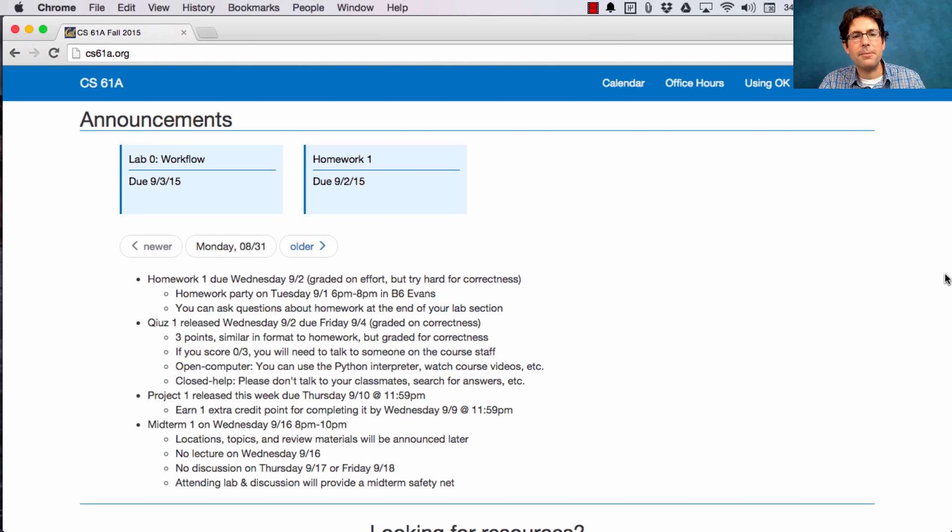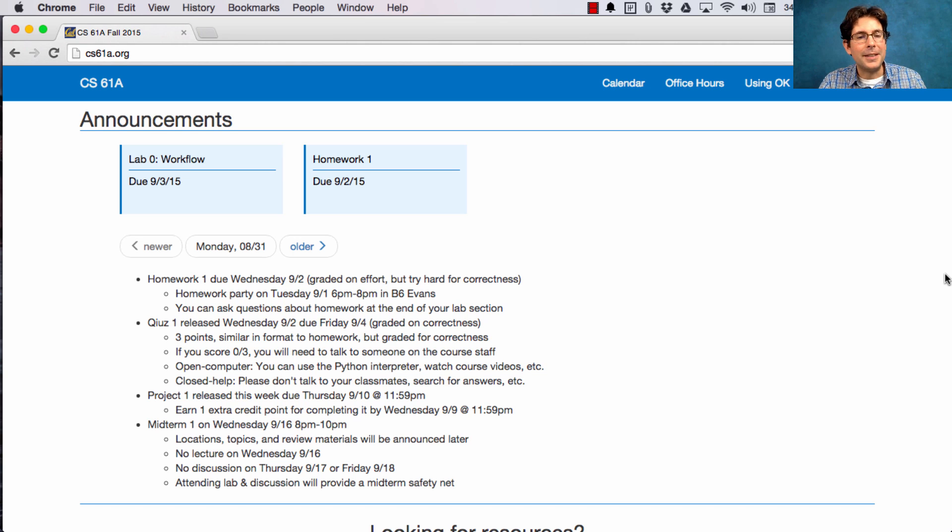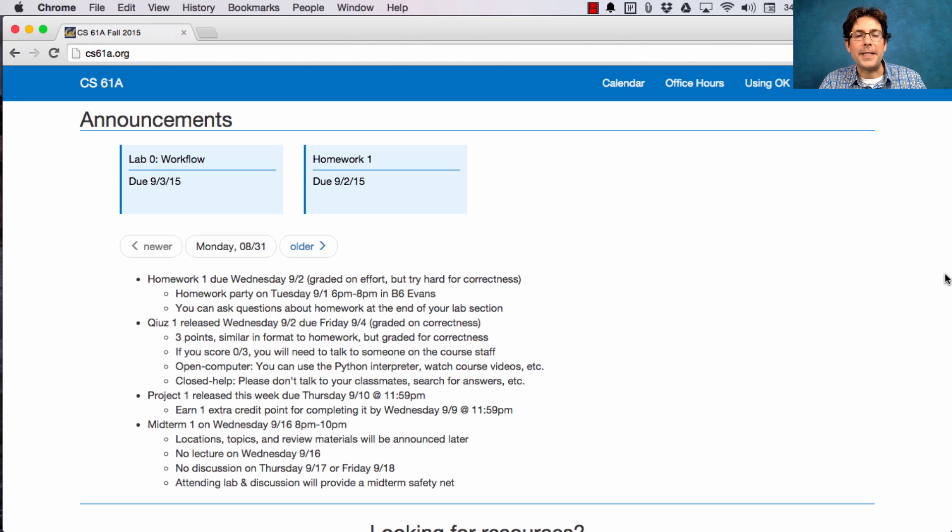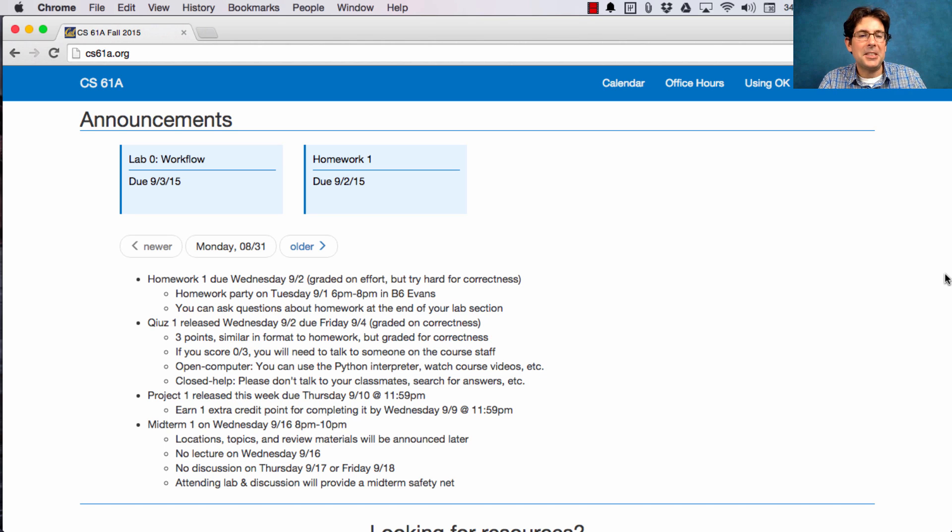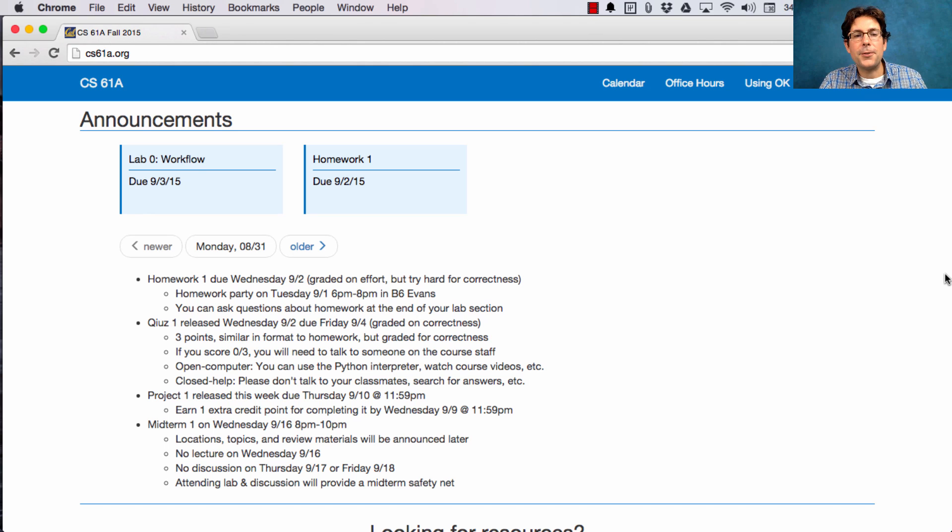The locations around campus, topics, and review materials will be announced later. There will be no lecture that day to give you a little bit of extra time to sleep in or prepare. And there's also no discussion on the following two days so that we can grade your exams.